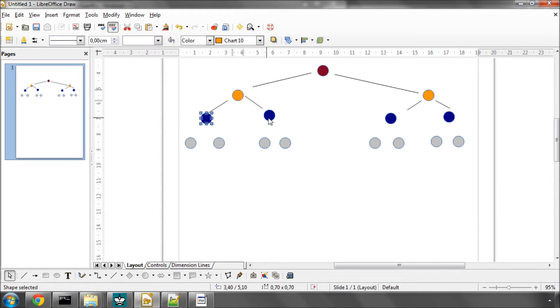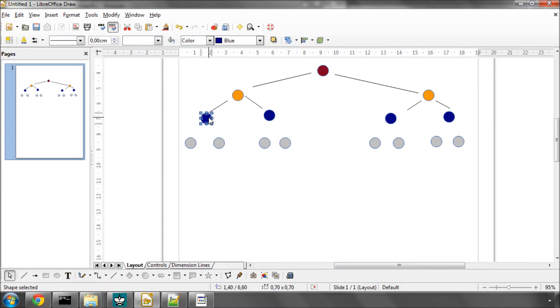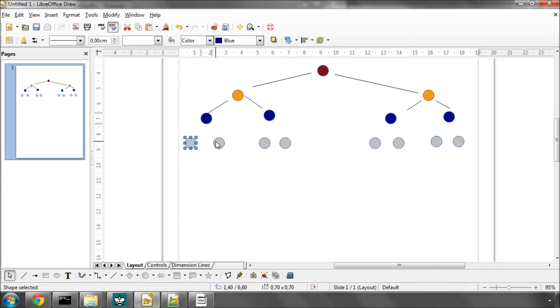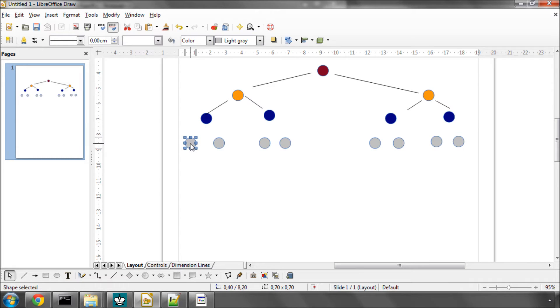Then we generate the two legal moves and we make the first move and call perft with depth minus 1. So depth is now 1. We make our two moves and make the first move and call perft again with depth minus 1. And this time depth is 0.